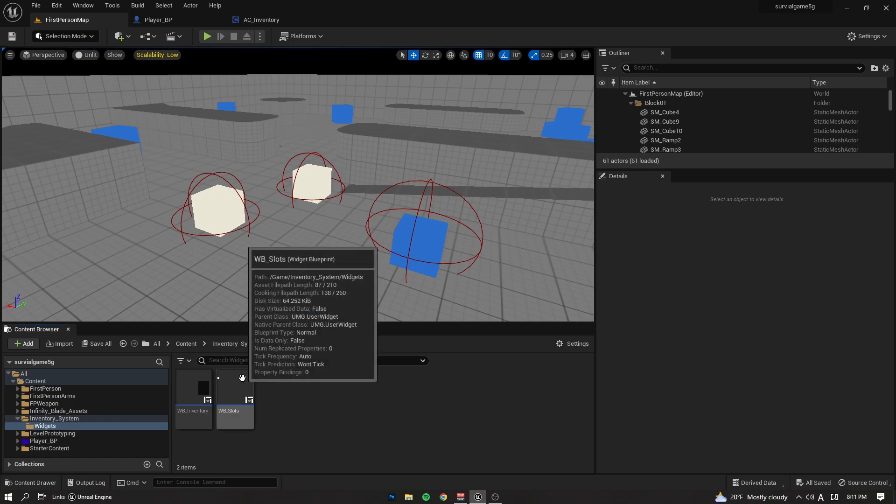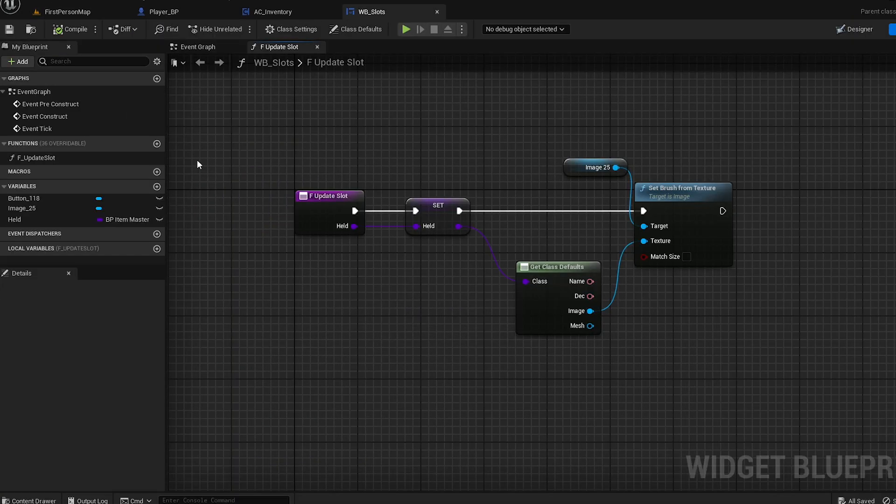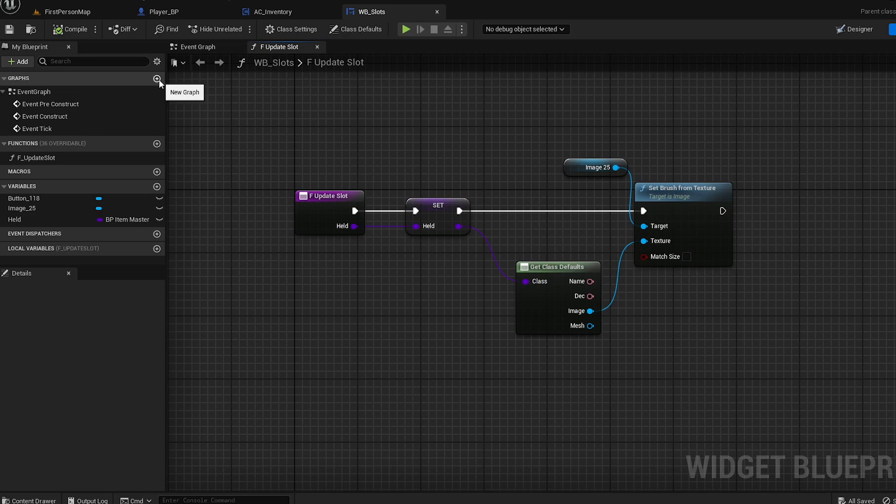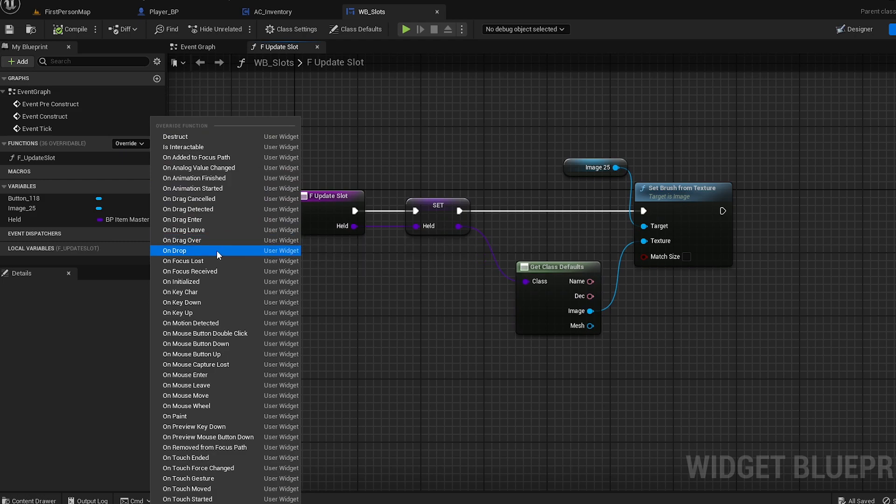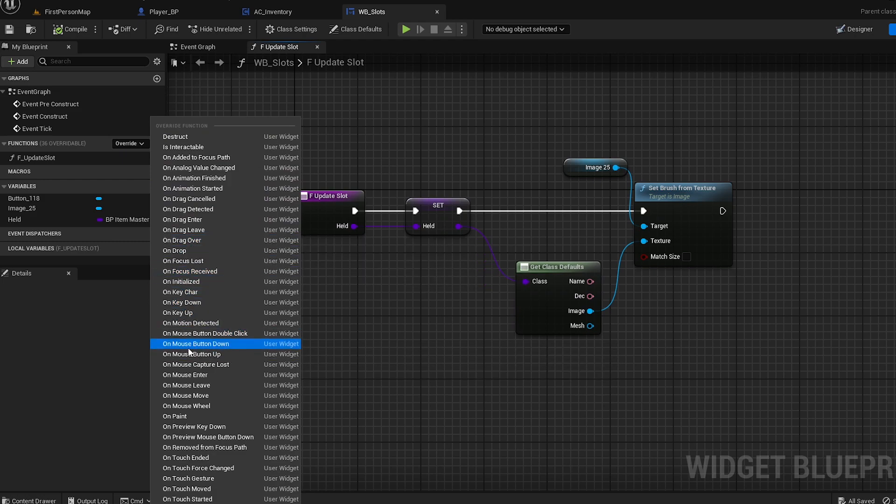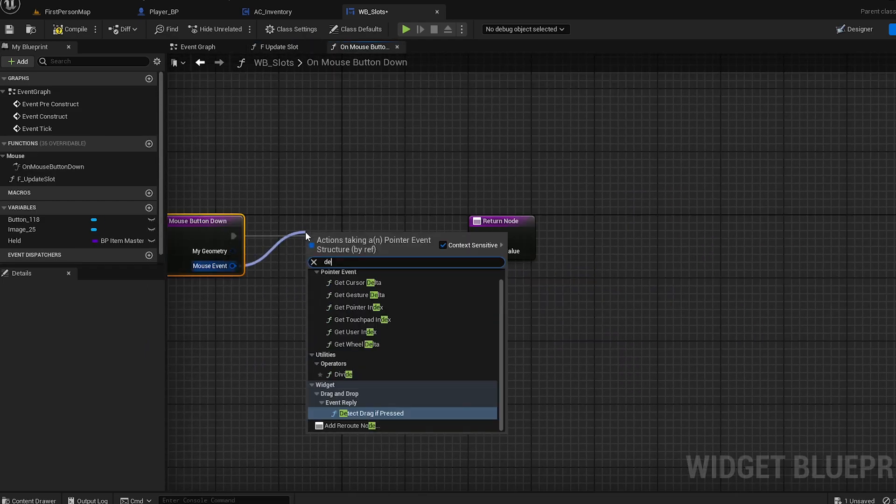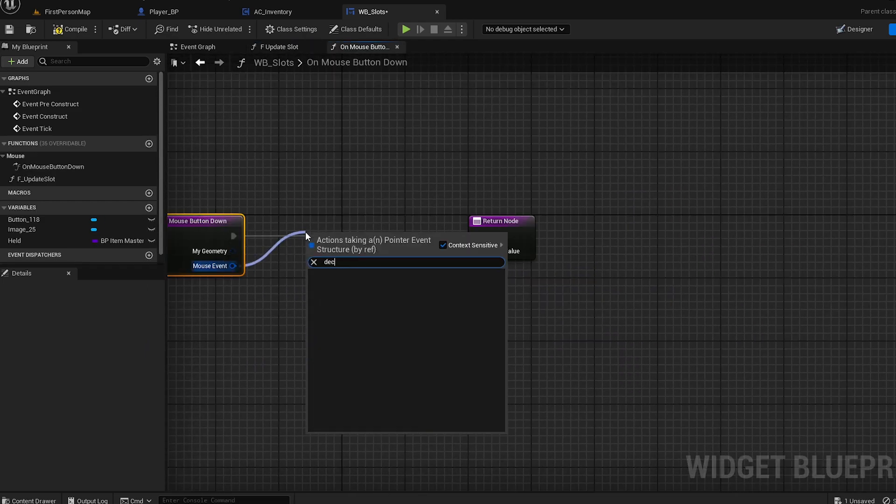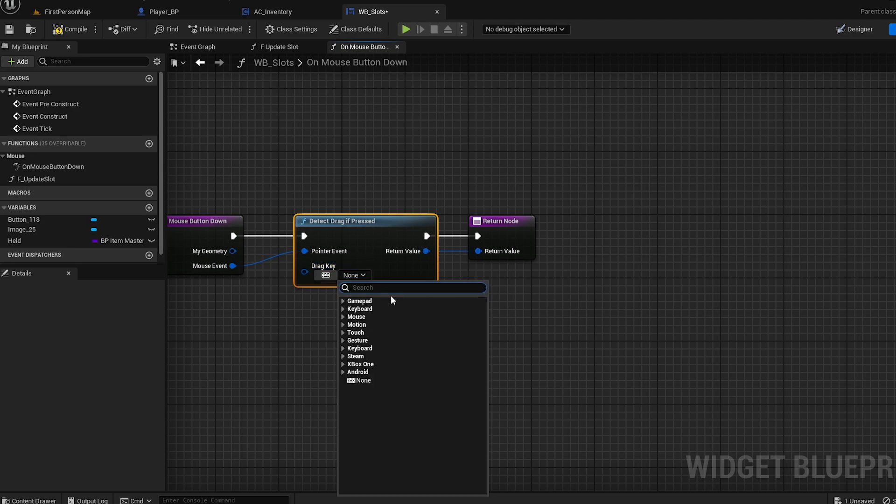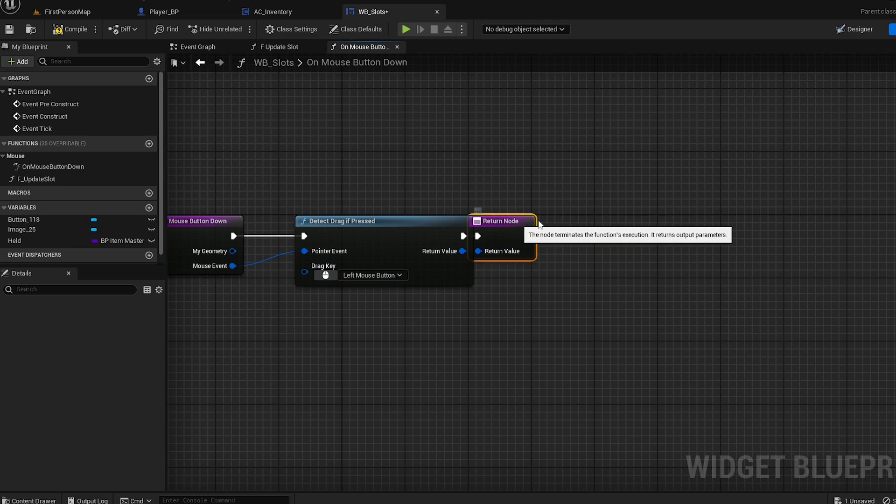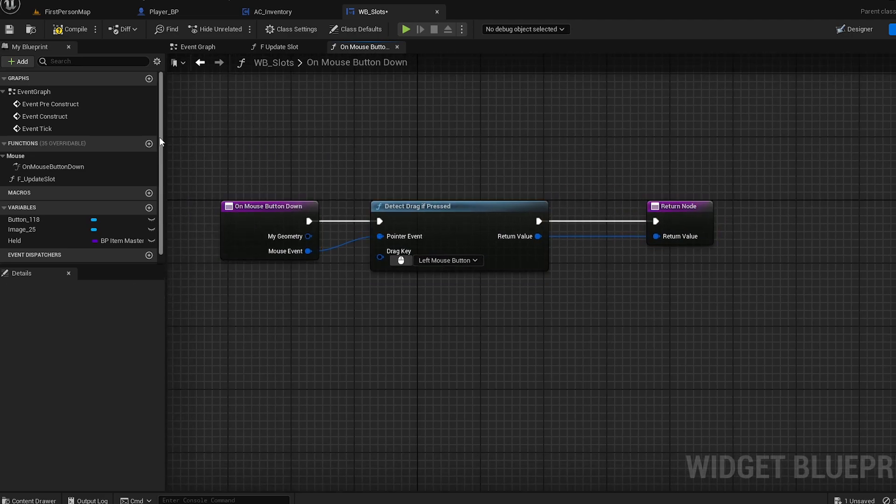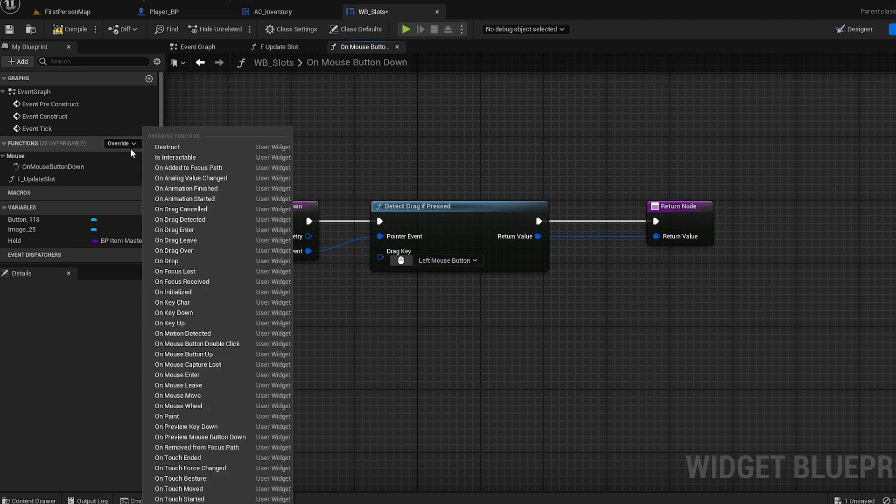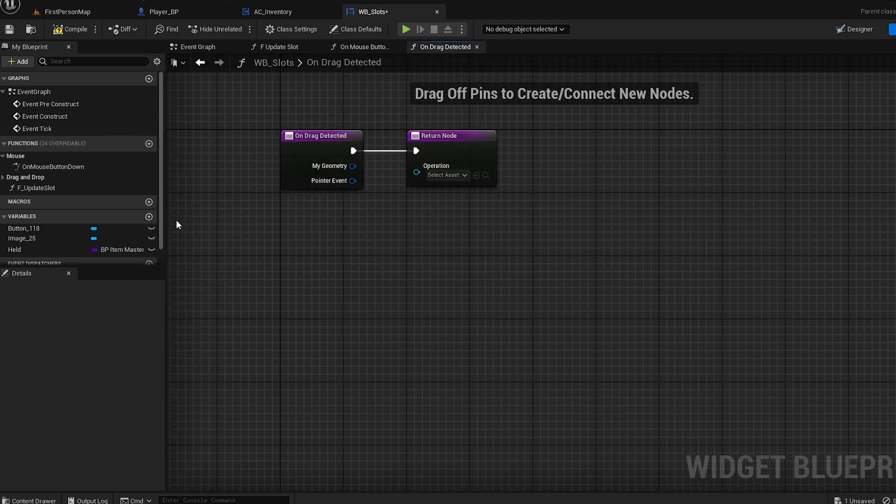First, let's go into the VB slots we created. Go to the functions that should be overridden and find On Mouse Button Down. Just click on it. From the mouse event, detect drag if pressed. Connect all the pins and search for left mouse button. That's the first function, and the last one is On Drag Detect, right here.